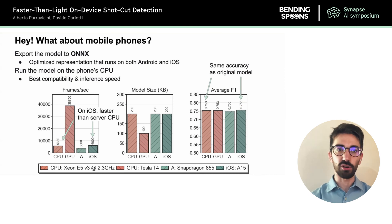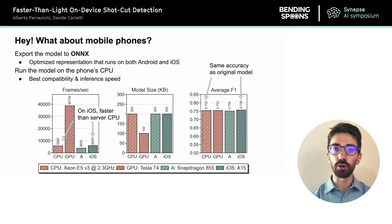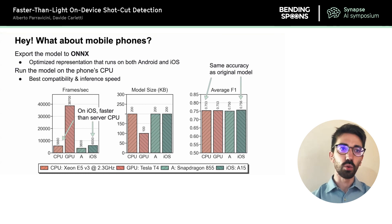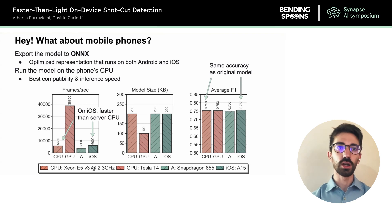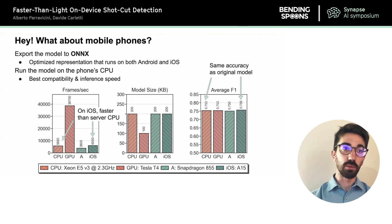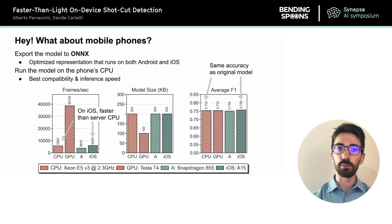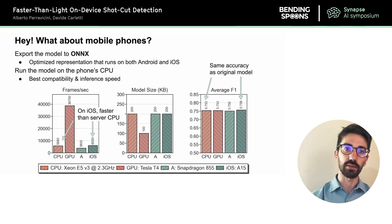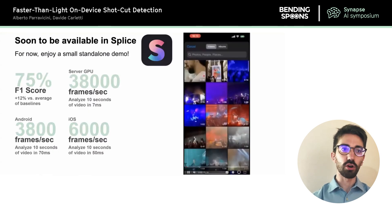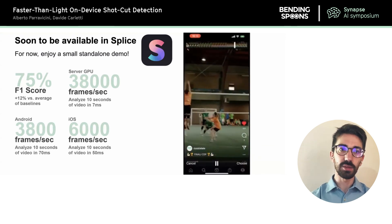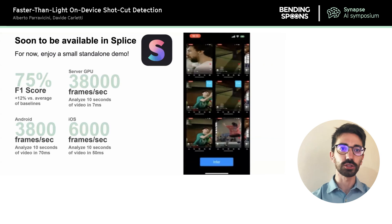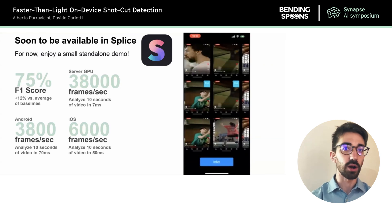After validating our model's performance, we exported it using ONNX to make it usable on mobile devices on both iOS and Android. We run the model on the phone CPU, as no neural-network mobile library supports hardware acceleration for 3D convolutions to the best of our knowledge. Even so, we measure accuracy and speed comparable to, if not exceeding, a high-end server CPU. Our work will soon be available in Splice — stay tuned. In the meantime, I leave you to our standalone demo so you can get a feeling of how the model works. Thank you!